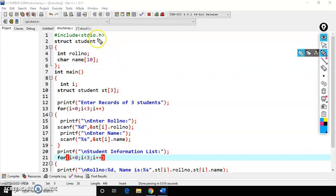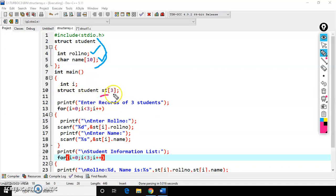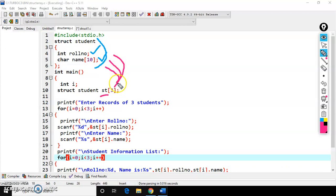Here is the structure I have created. Structure name is student with two members: role number and name. I have created a variable 'st' — struct student is the data type, st is the variable name, of size 3. That means I can access this structure template three times and print three students' information.